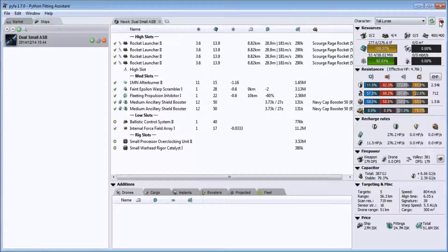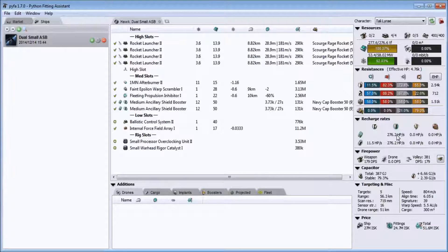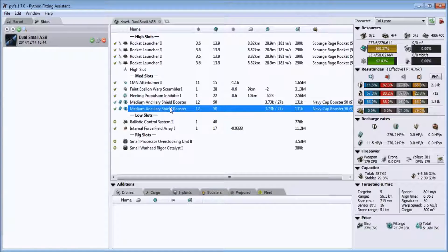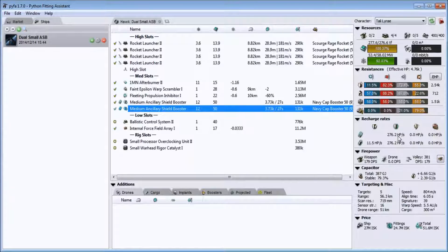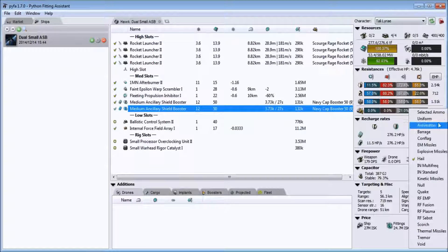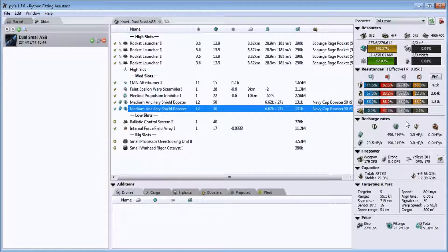Here's your HP per second repping. I have dual medium ancillary shield boosters on here. With these loaded to the smallest charges I'm getting 276 HP per second — think of that as DPS you can tank per second against this damage type. This is thermal, my second lowest resist. If I change the ammo to antimatter, I can tank up to 490 DPS per second.